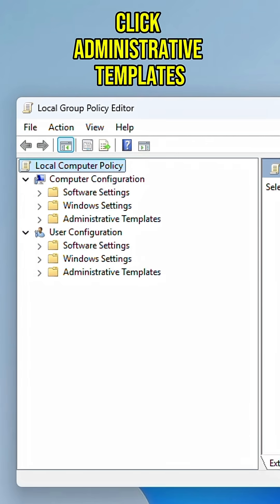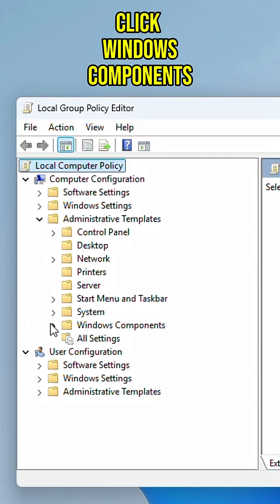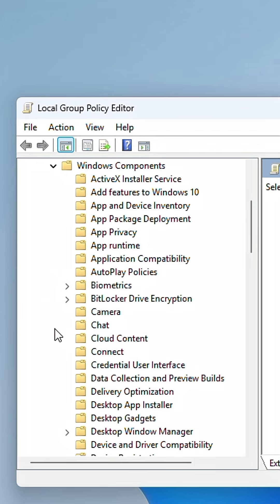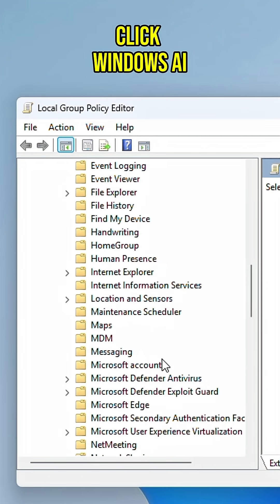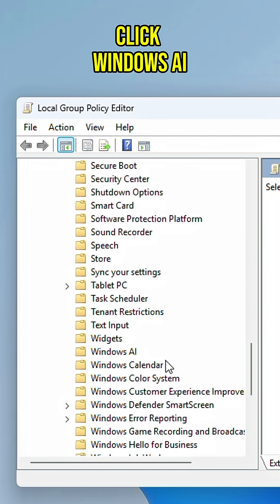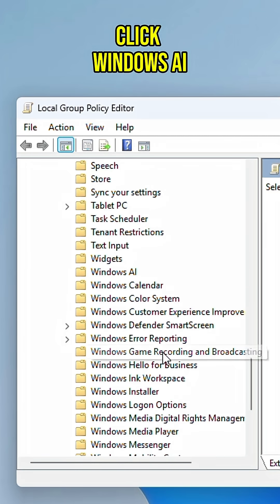Now select Administrative Templates. Select Windows Components and scroll down to select Windows AI.